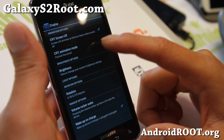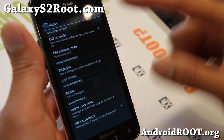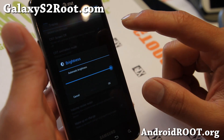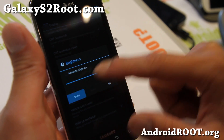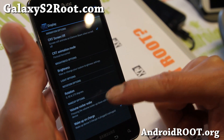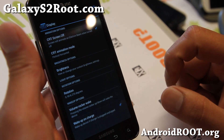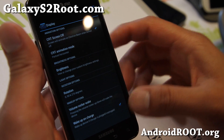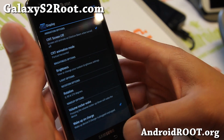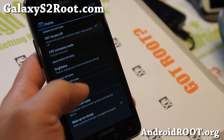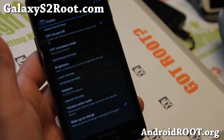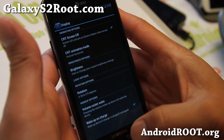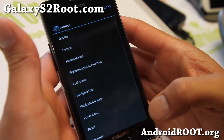With display, you'll get CRT off and brightness controls. And also a volume rocker wake if you want that, and wake up on charge. You can also set the rotation here — 0, 90, or 270 degrees.